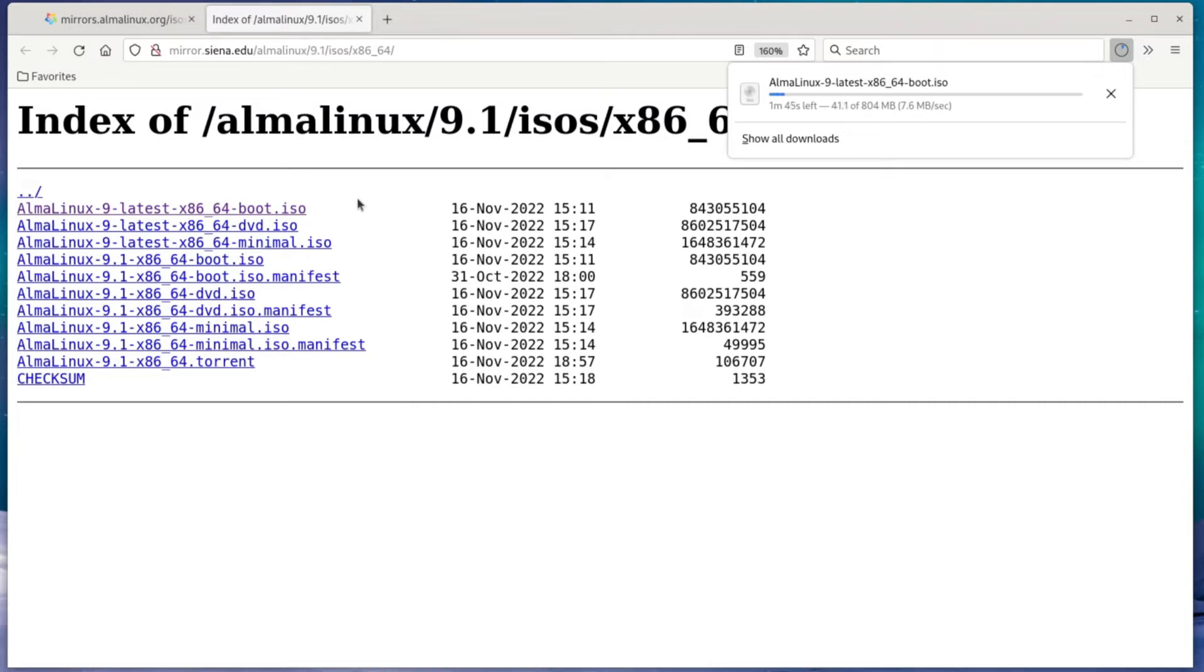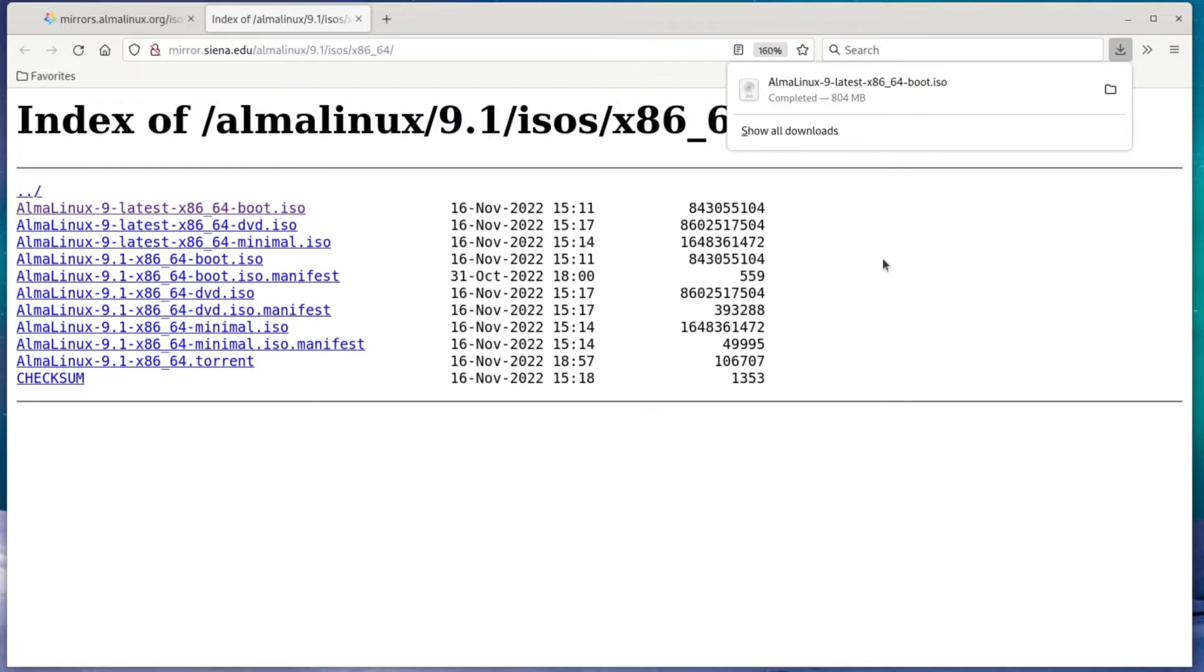So I'll be right back when the download's through. Alright, so the download just finished, so we can put away our browser and start up VirtualBox.